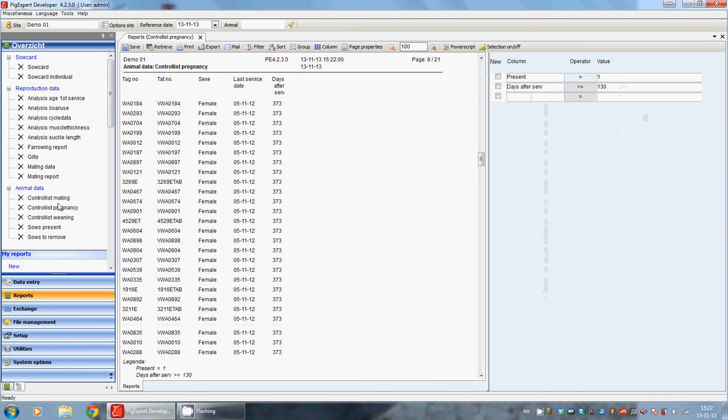The same goes with control list mating and control list weaning. These are just checkups for your data.